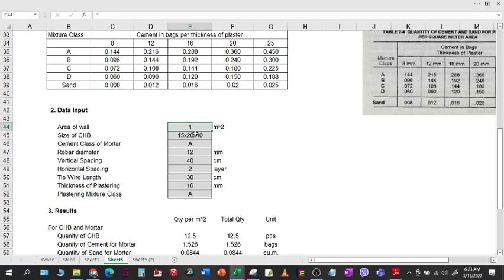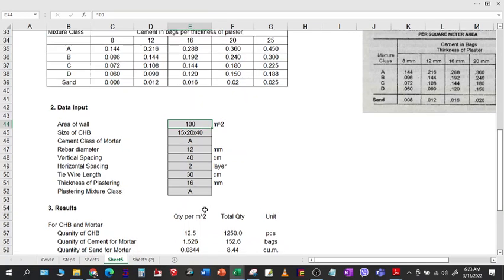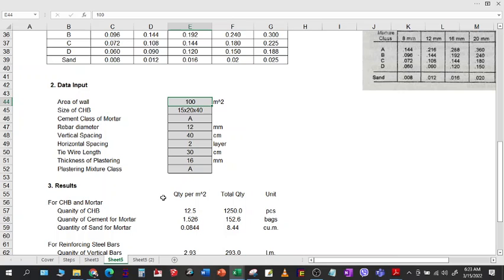For the data input, first will be the area of the wall that you are going to estimate. Simply plug in any number here and you will be able to calculate. This value is the basis for all your calculations — any number entered here can affect all the calculations.